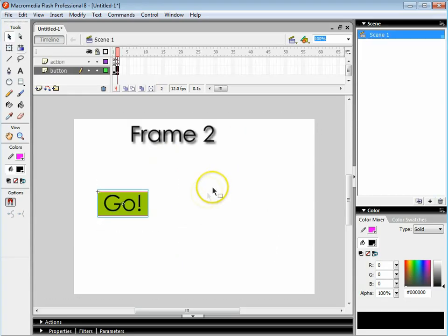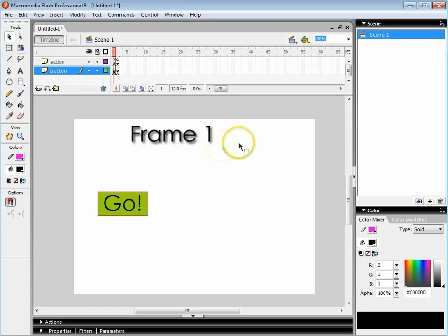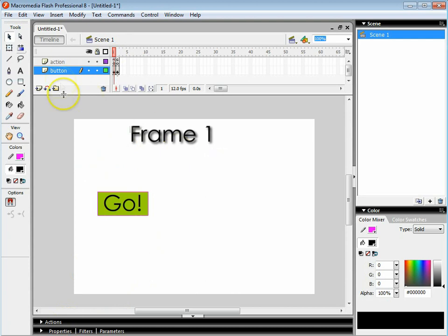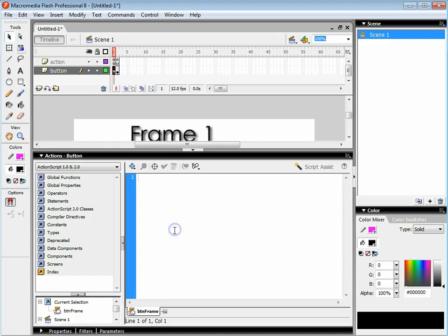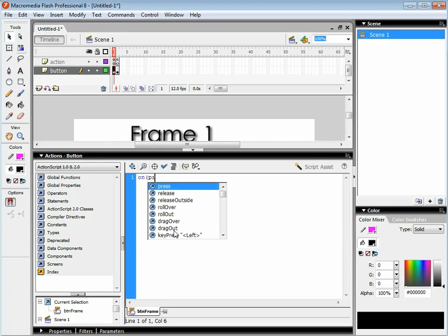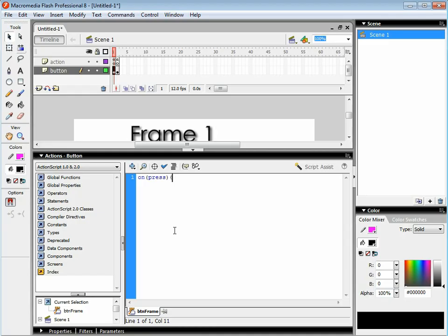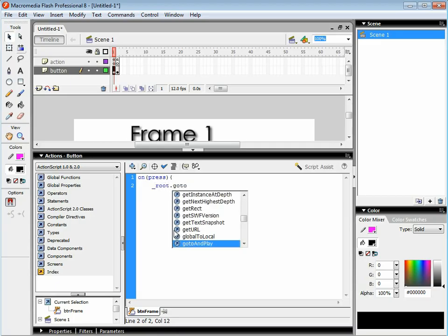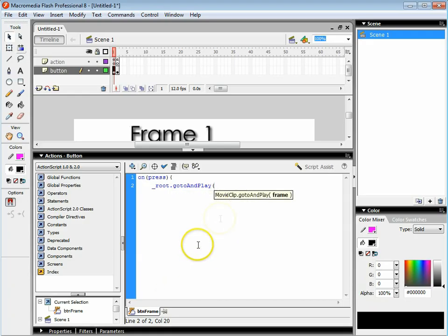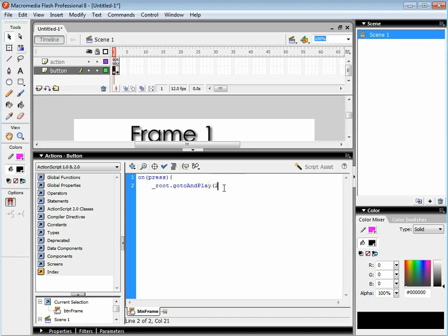I've got my button on frame 1 and frame 2. What I want to do now is get it to actually work so it goes to frame 2. So I click on the button once, go to actions and type in the following code: on brackets press open curly braces and say root underscore root dot go to and play. Very important that you put in the capital letters where appropriate. Open up your brackets and then just say frame 2. Use the semicolon, press enter and close the braces.